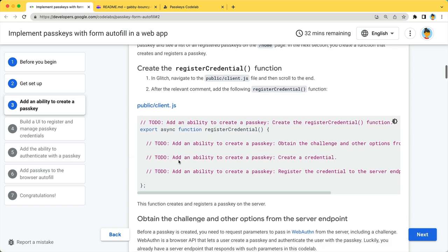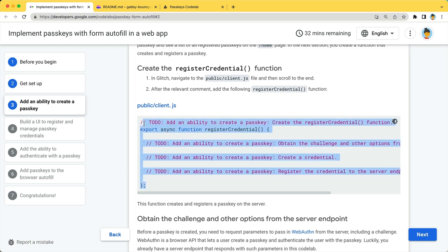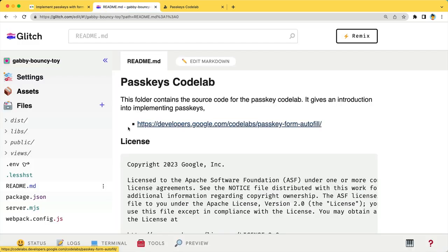To create the function, you first add a placeholder. Copy the code and open public slash client.js in glitch.